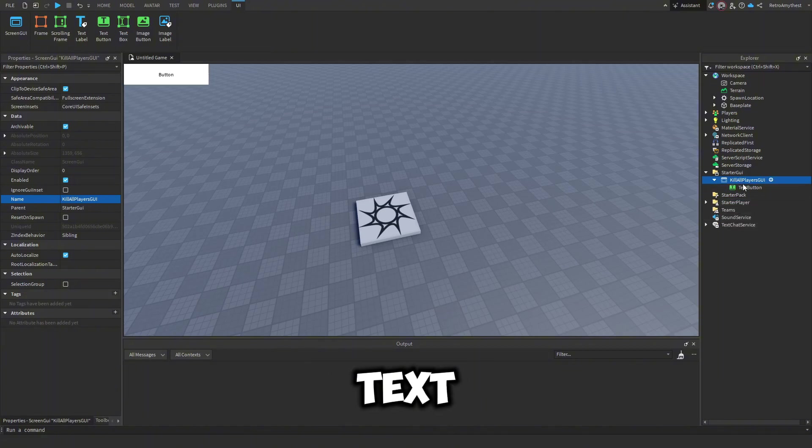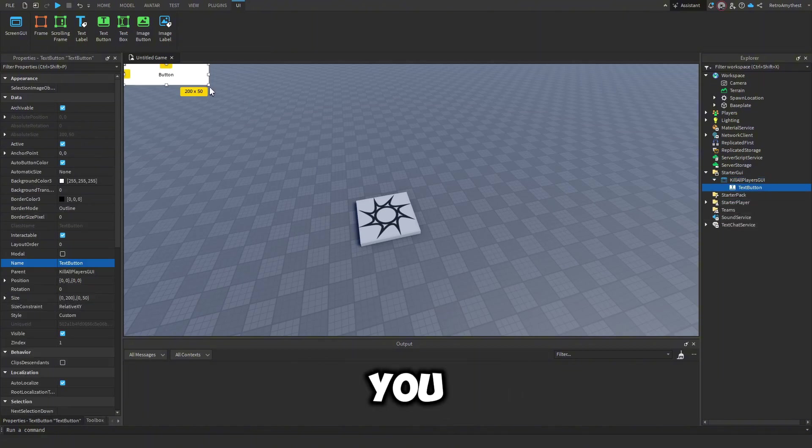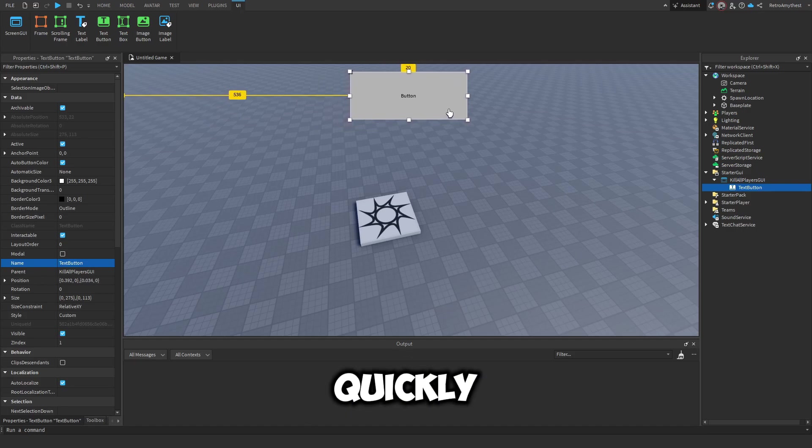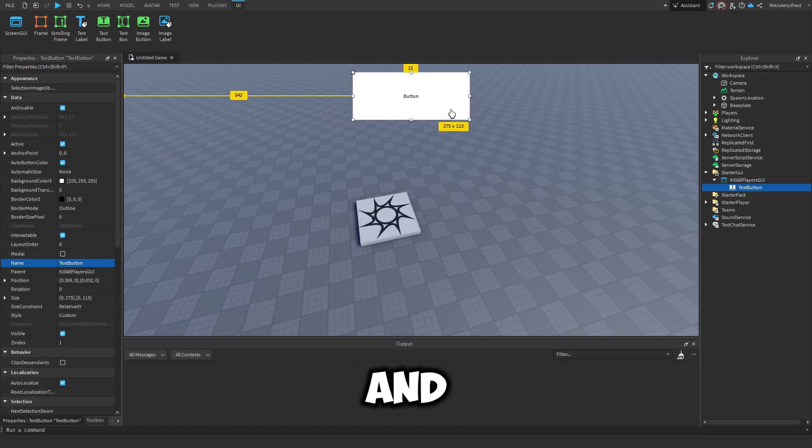Then insert a text button, and you can customize this however you like. I'm just gonna quickly customize it and I'll speed through this.